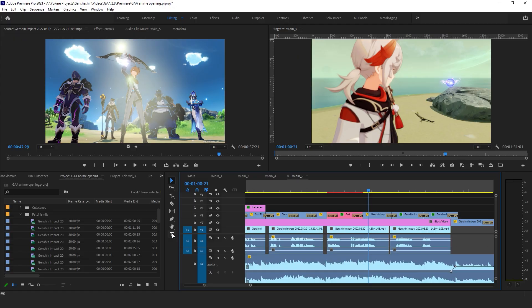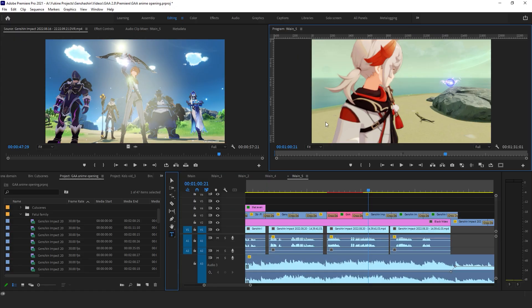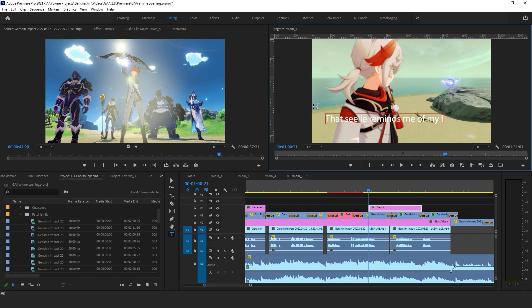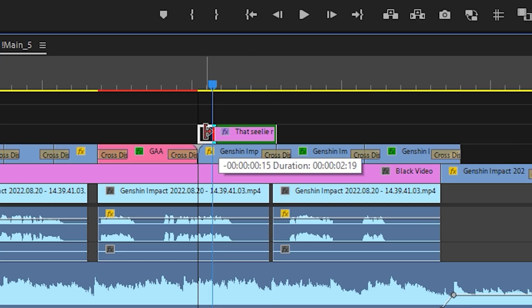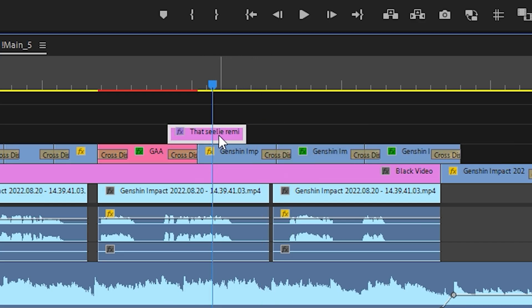To use the type tool, click on the program monitor. A red box will appear where you can type your text. A text layer will also appear in the timeline, which you can trim and move around.